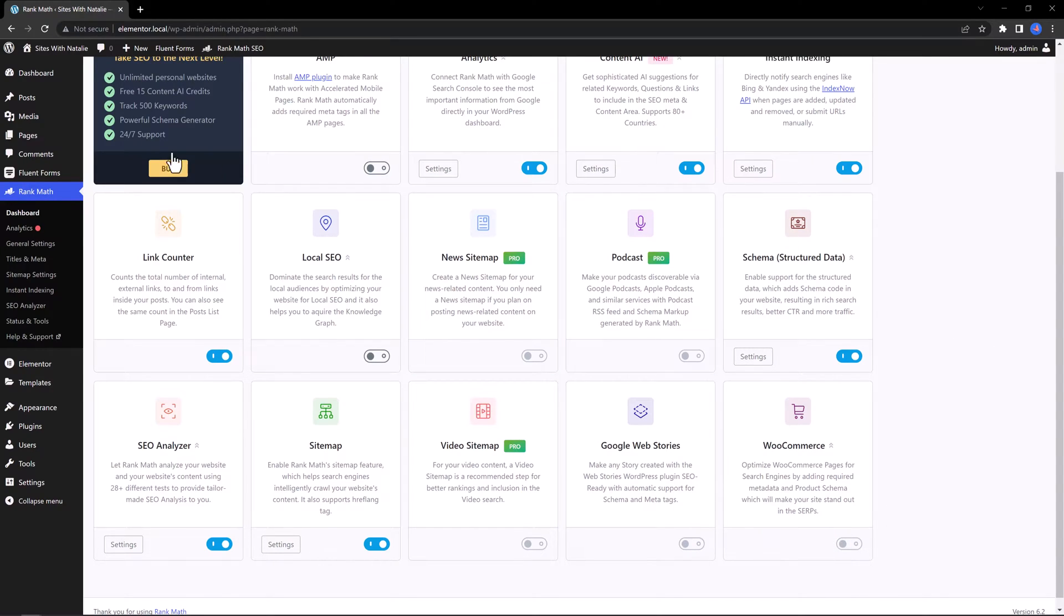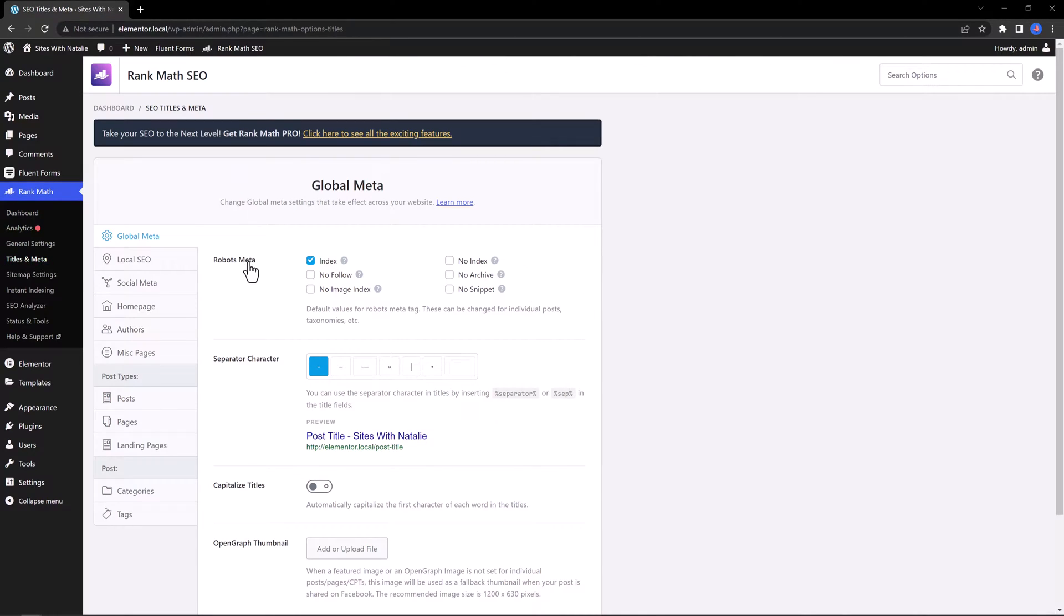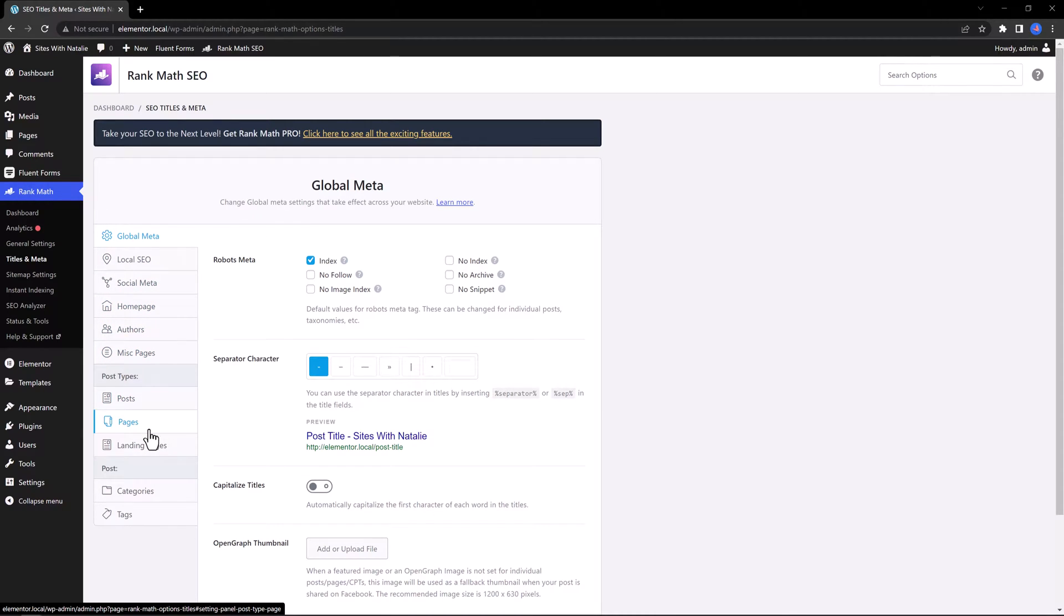If I click now on titles and meta, this is organized in easy to follow sections. If you switch to the advanced mode of Rank Math, you will get more extra options.